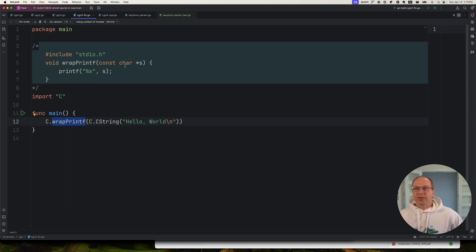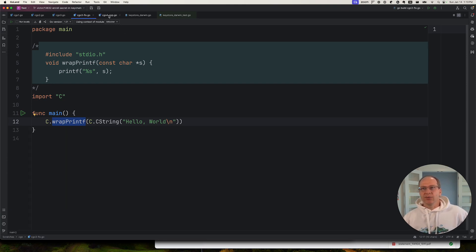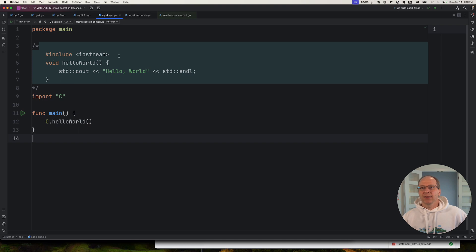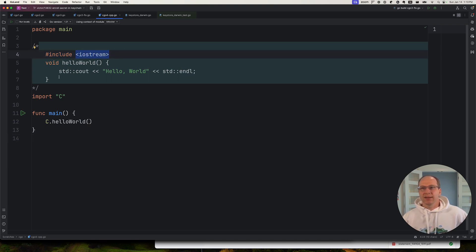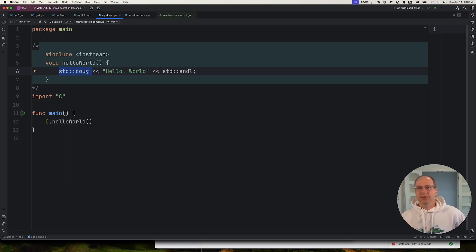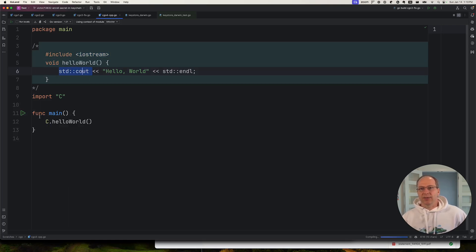Another limitation of C Go is it's C only. So some people may want to try to use a C++ syntax like this, standard C out, but that's not going to work.